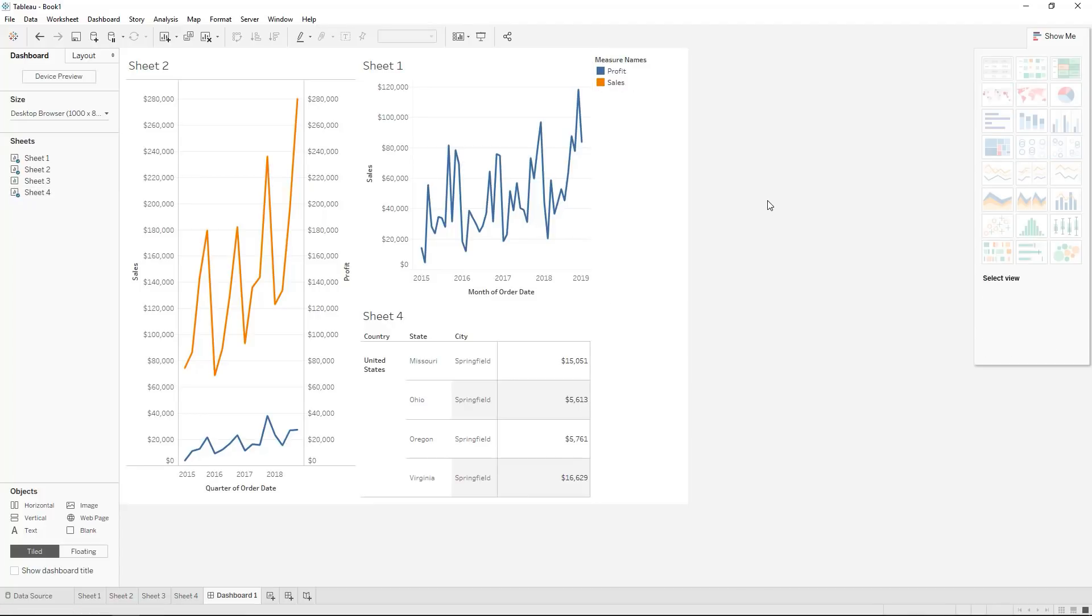And that was our episode on common mistakes in Tableau. Do let us know what your common mistakes are so we can learn from each other and let us know what you thought of the video and what further topics you would like to see.